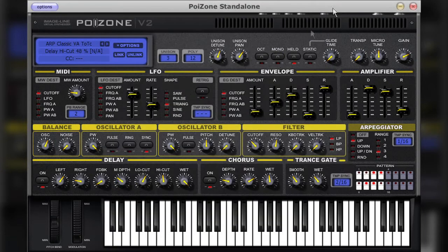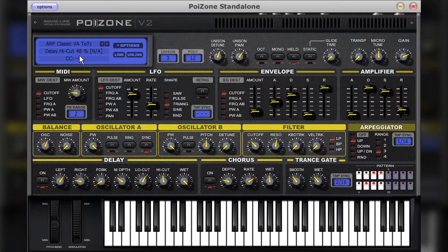Although we had a quick look at the master controls in an earlier chapter, there are a few sections that I have left out till now. In particular, these controls are to do with MIDI control in Poizone. You may have noticed during these videos that when a parameter is changed, the display in this section changes also.